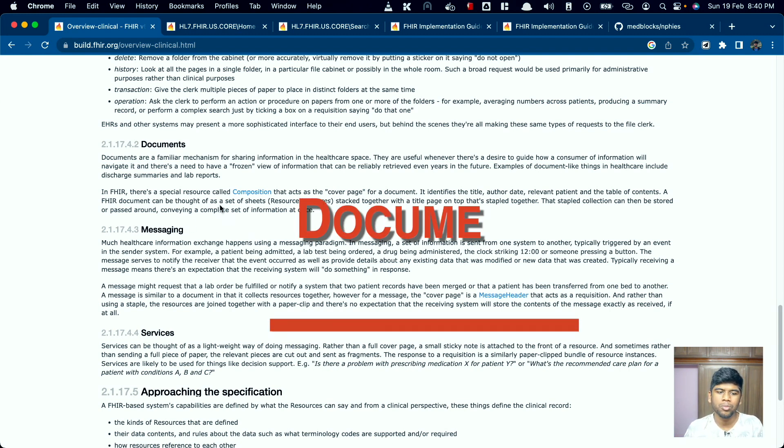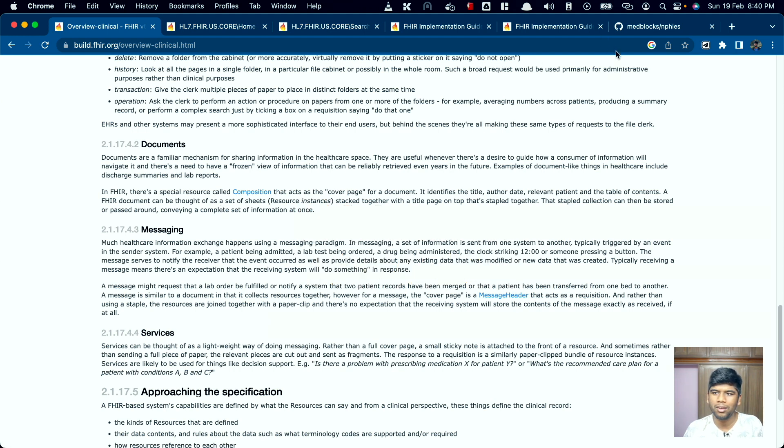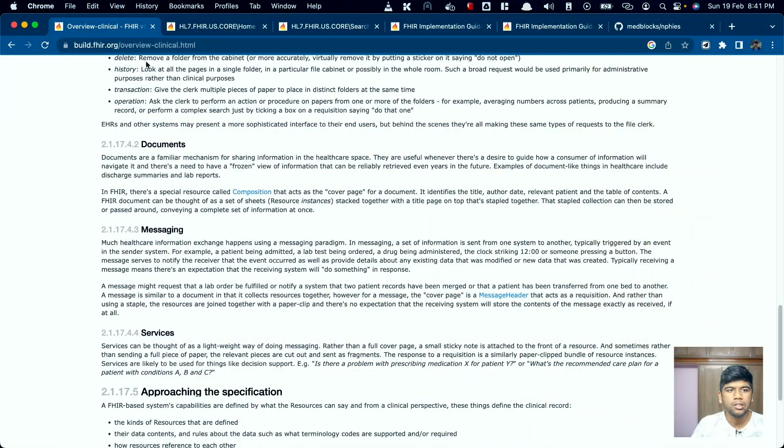The document paradigm is actually the one that's been implemented in India with the ABDM FHIR implementation guide, and in fact if this takes off it's gonna be the most ubiquitous implementation of FHIR because of how populous India is and it's gonna cover like a million patients easily. This paradigm again uses the document exchange paradigm and I can show you how this looks like.